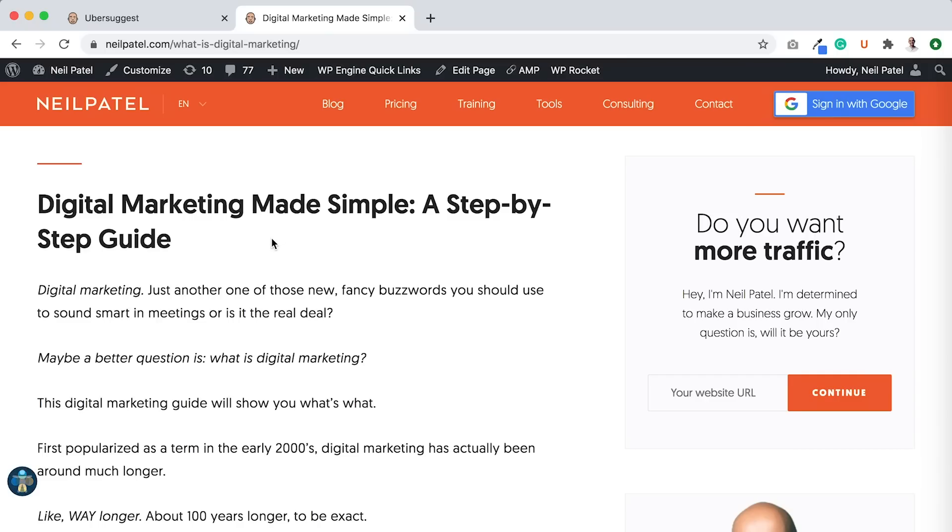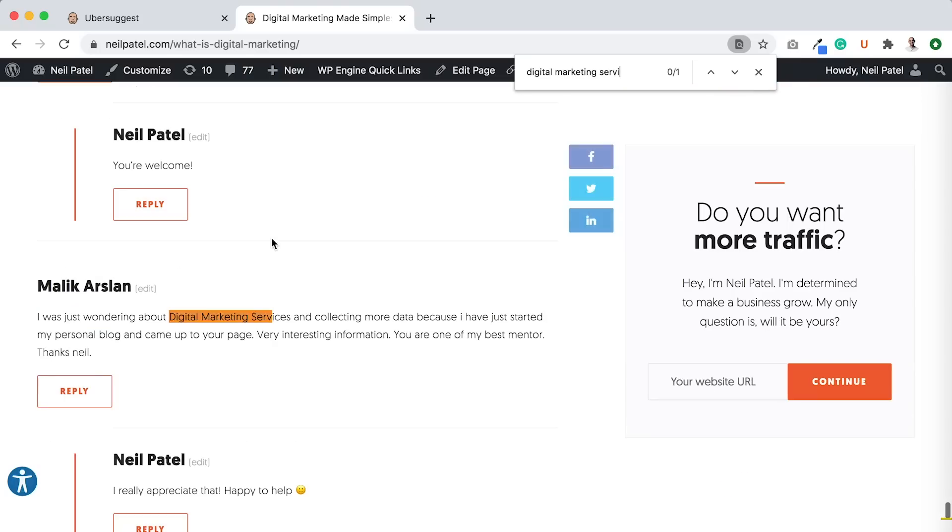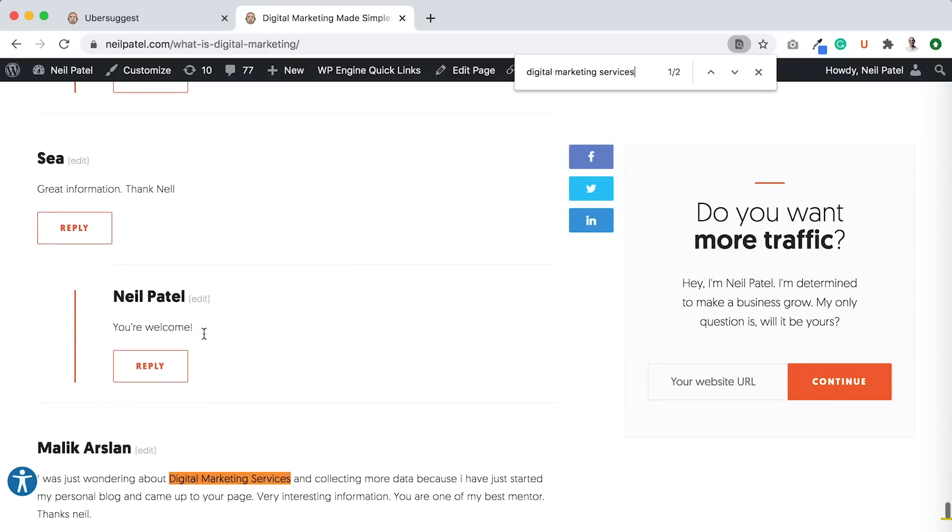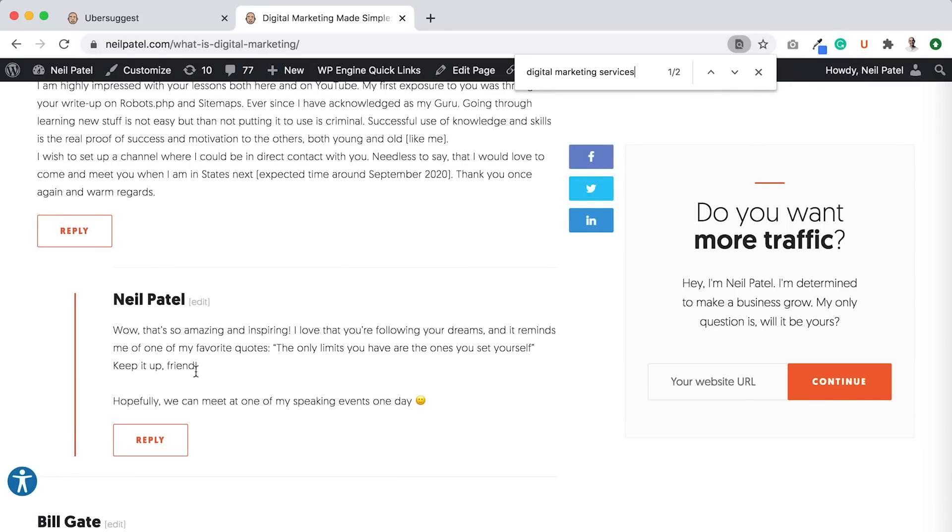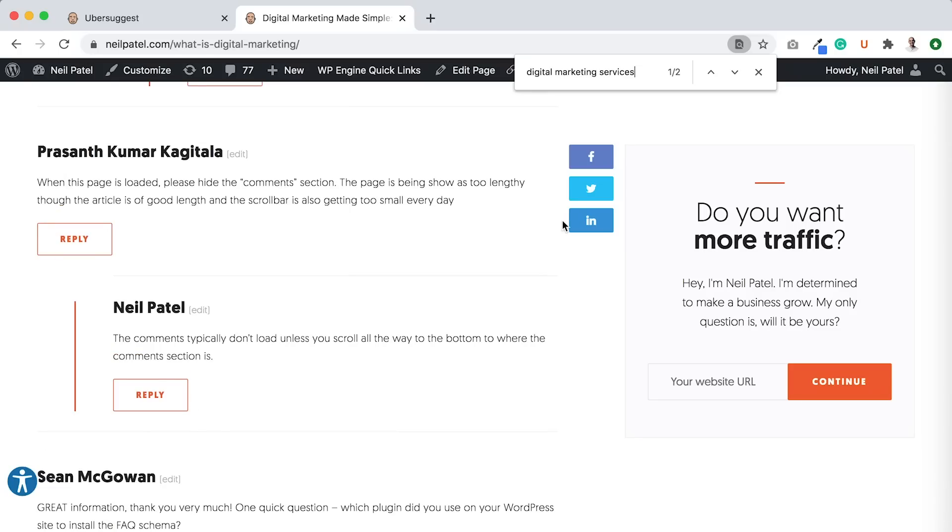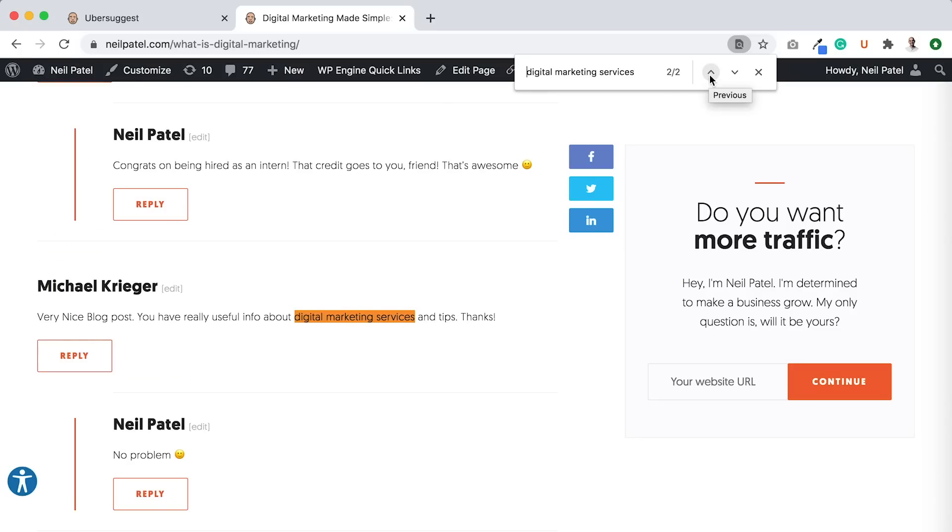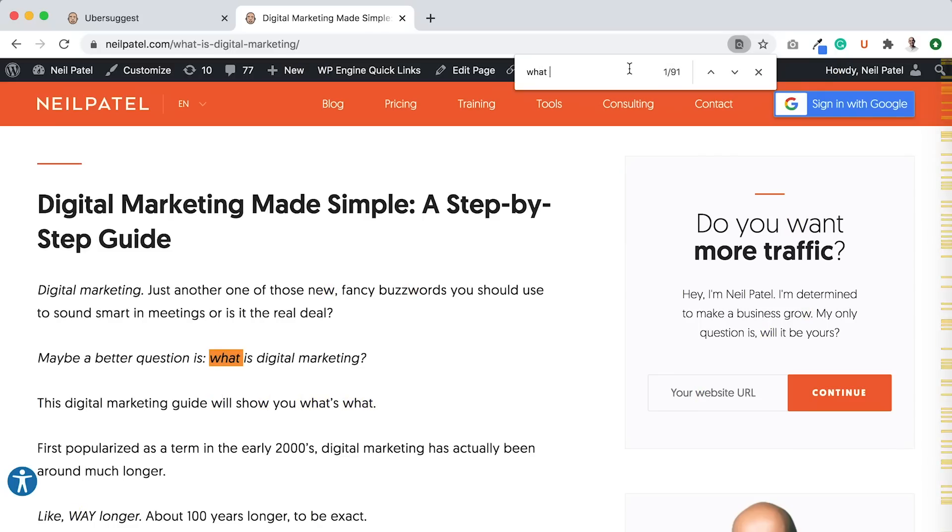Now this page is ranking for digital marketing. If I type in, let's say, digital marketing services, as you can see, I don't talk about digital marketing services. Yes, people in the comments may, right? These are comments. But I, myself, am not talking about digital marketing services. Within my blog post, I'm not.